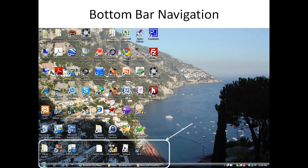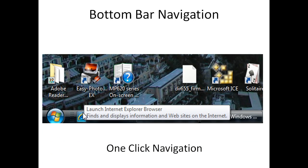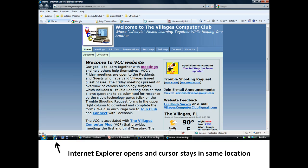Bottom bar navigation. At the lower left-hand side, down at the very bottom, are some icons, and in that navigation bar it only requires one click. So on the icon for Internet Explorer, if you just do one click, the screen opens up automatically with just one click — it's easier navigation, and the cursor stays where it is on the bottom of the screen.